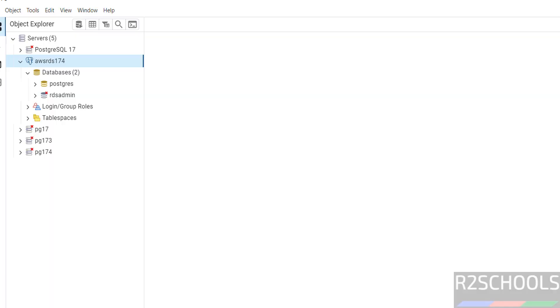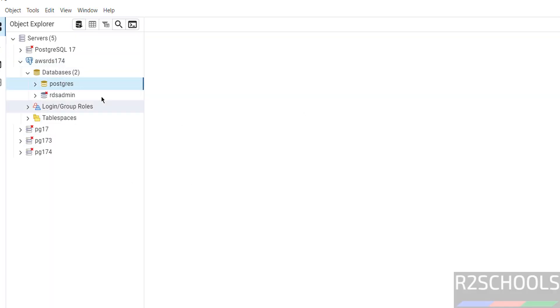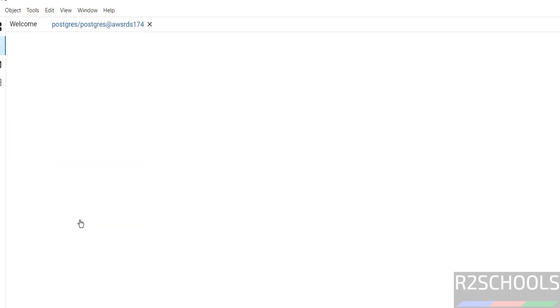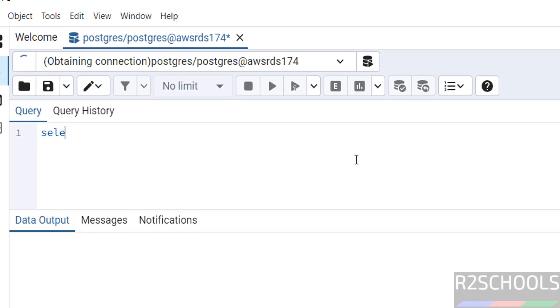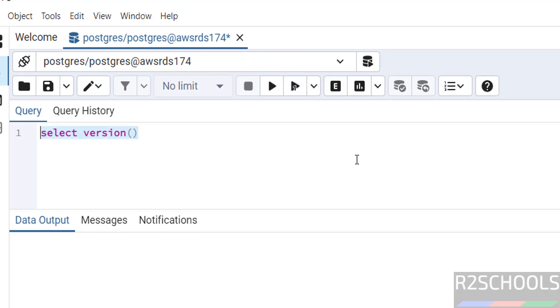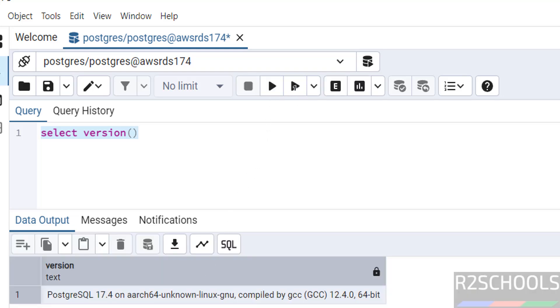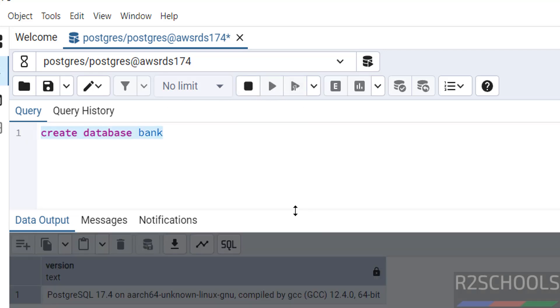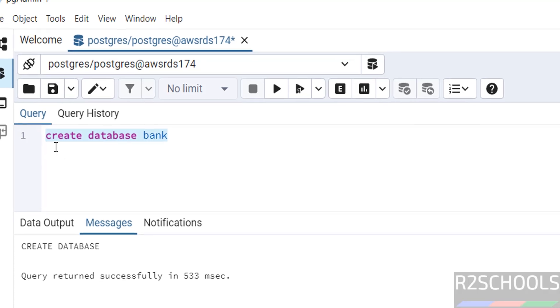Here also, we have connected same. If you want to run queries, right click on any database, query tool. Then select version. Select it. Click on execute button. We have installed Postgres 17.4. If you want to create database, just create database bank. Select it and click on execute. We have successfully created.